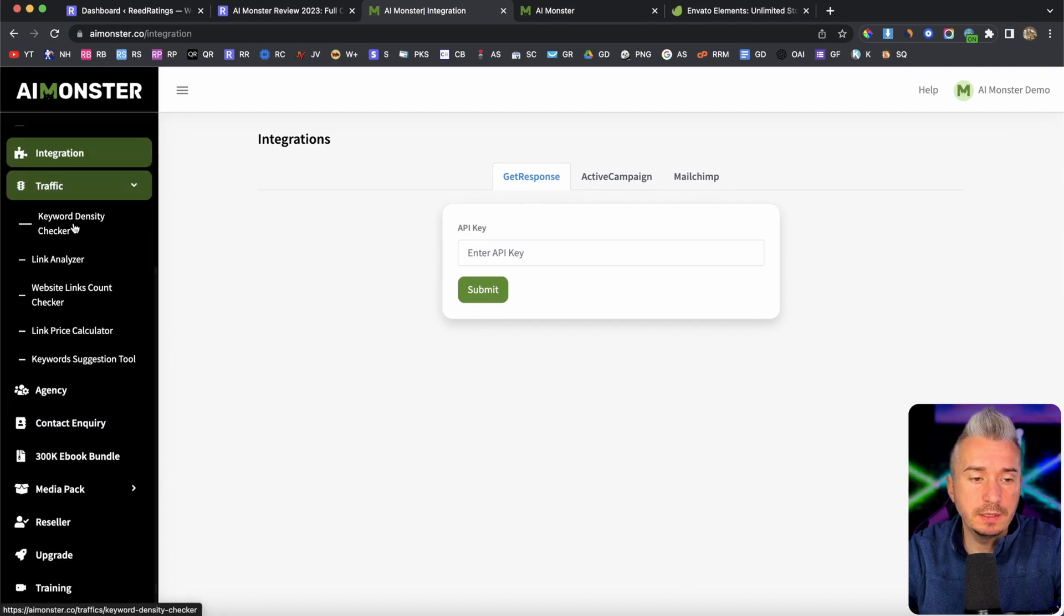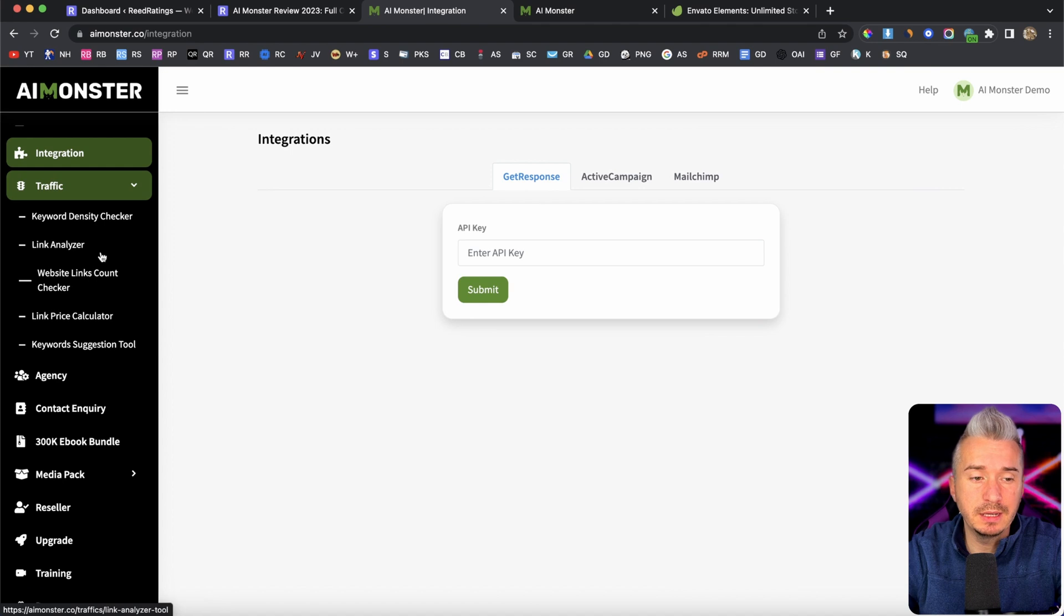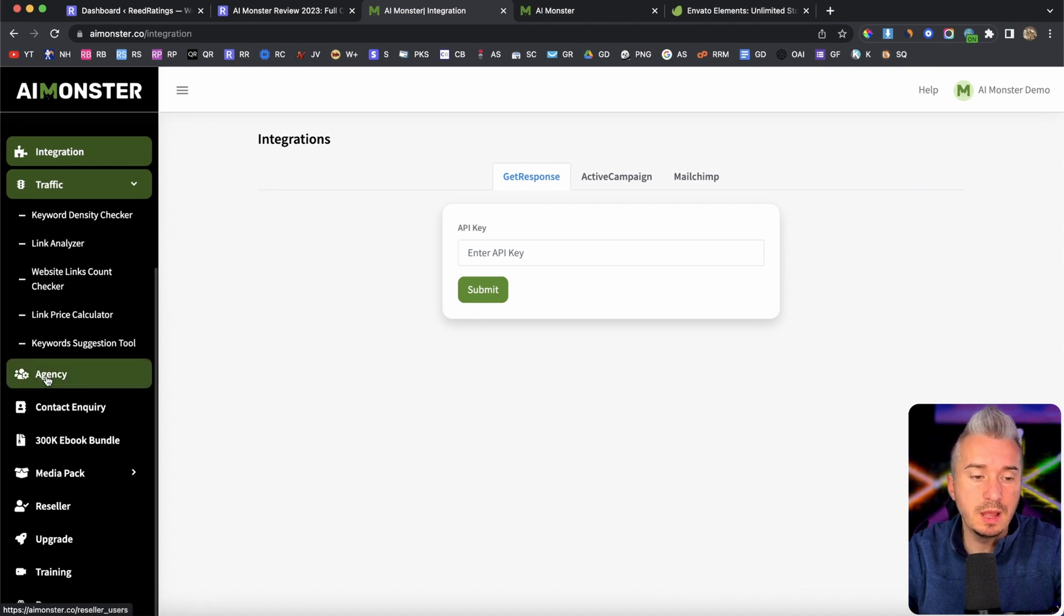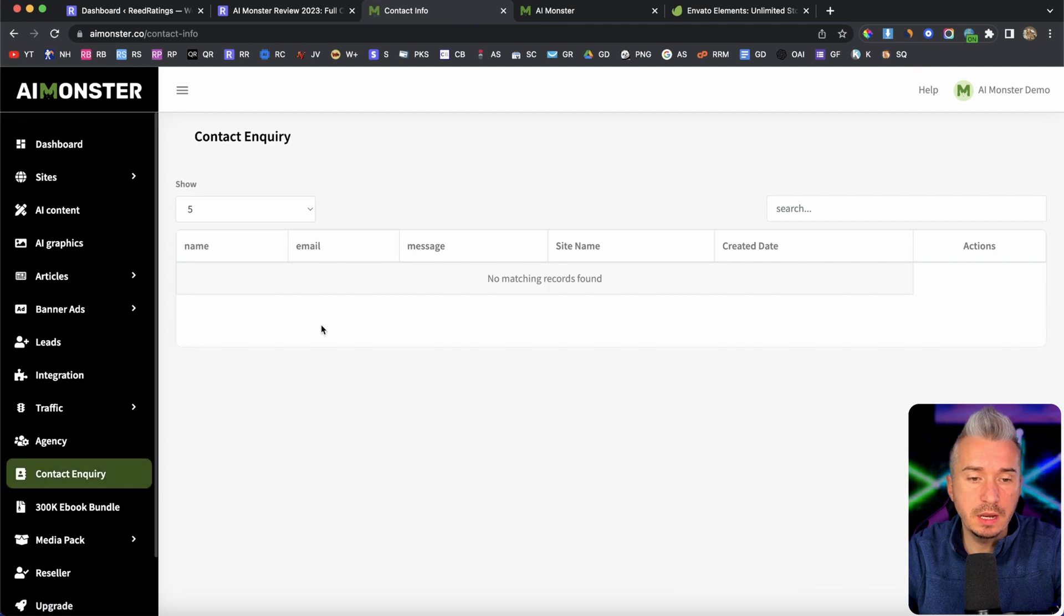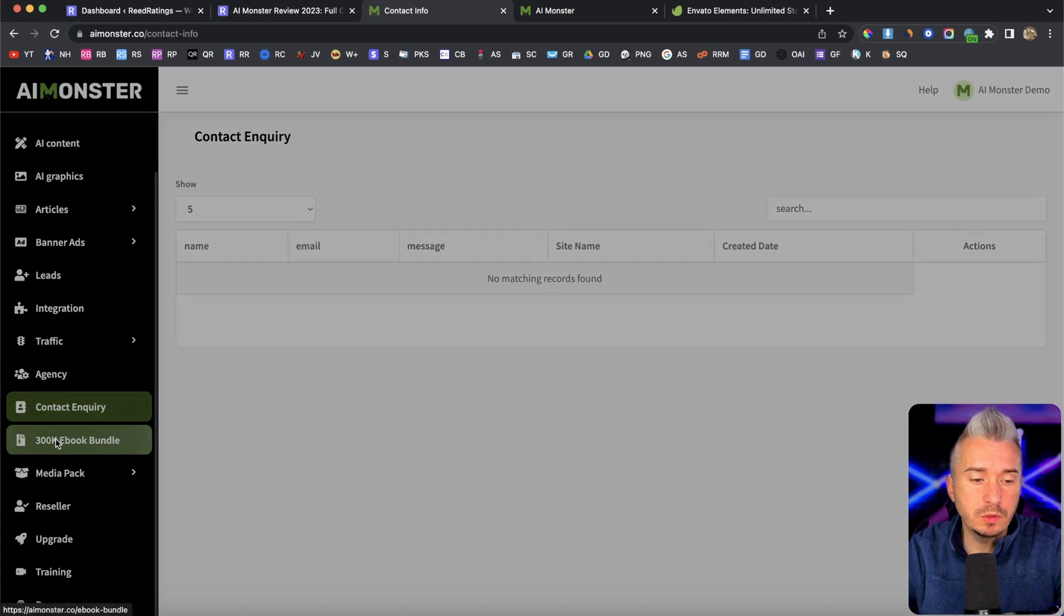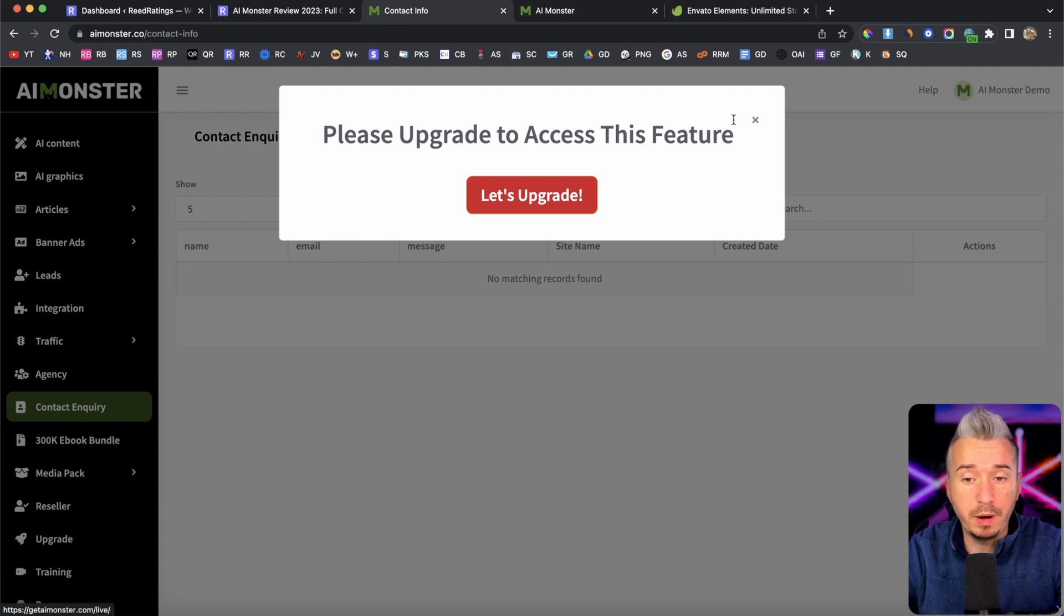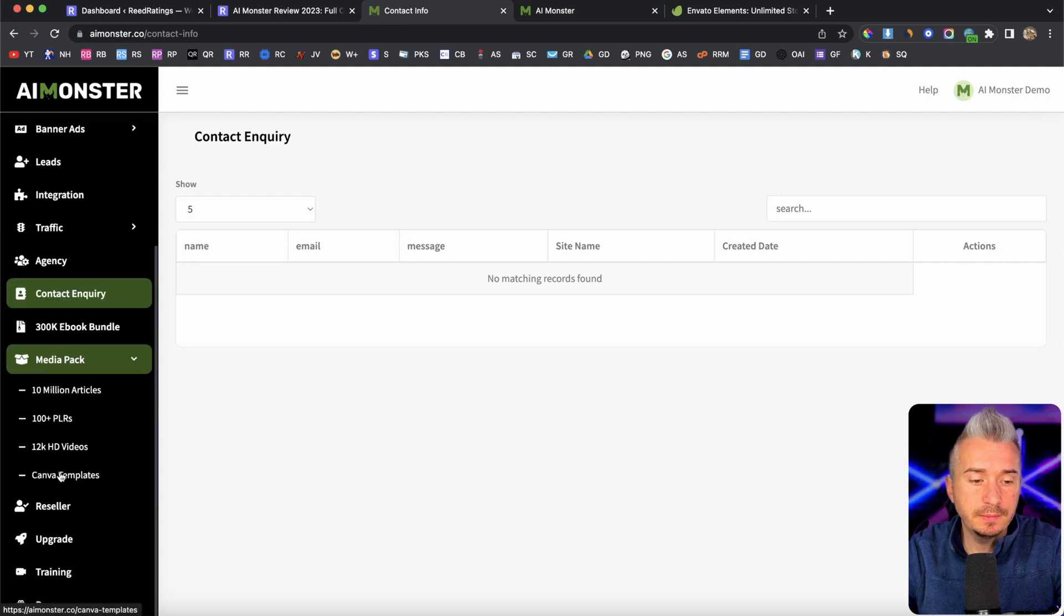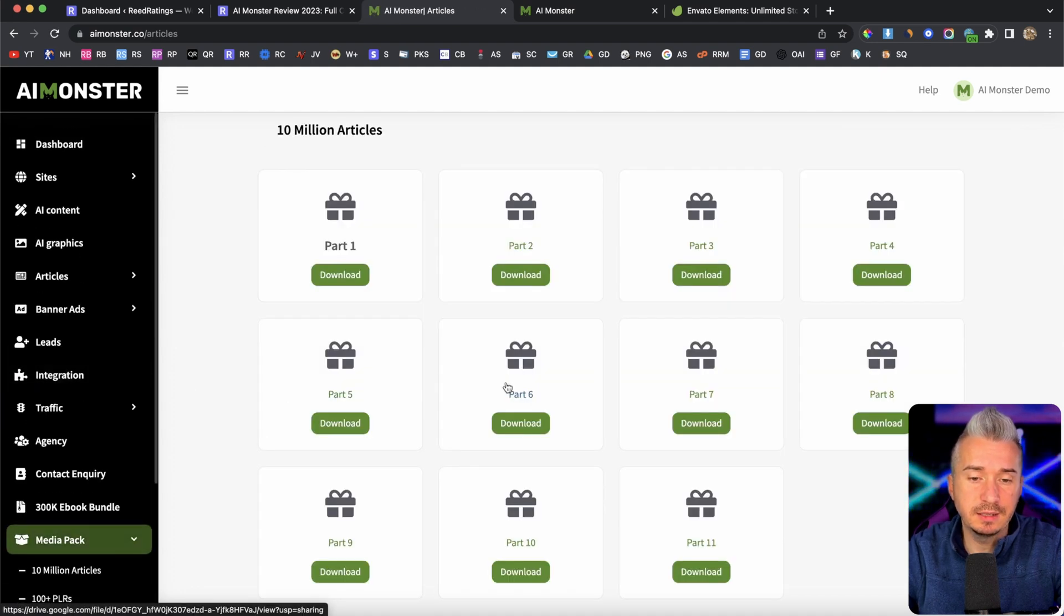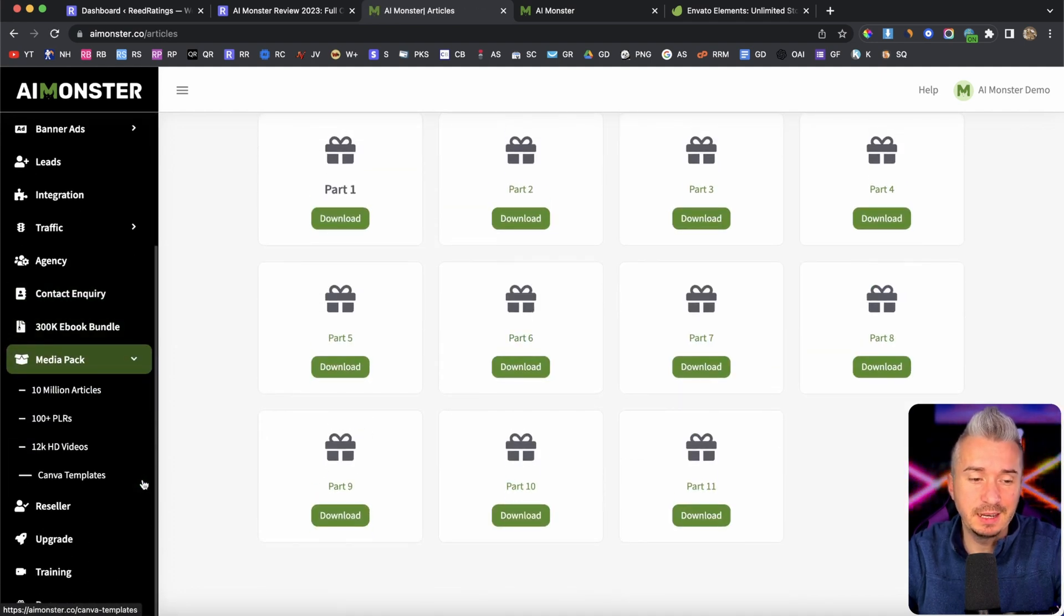Now, this is an SEO tool where you can basically find some keywords, which is pretty cool. Agency, contact inquiry, not quite sure what this one is. Then we also have 300k ebook bundle. Now this is an upgrade. That's fine. Media pack,